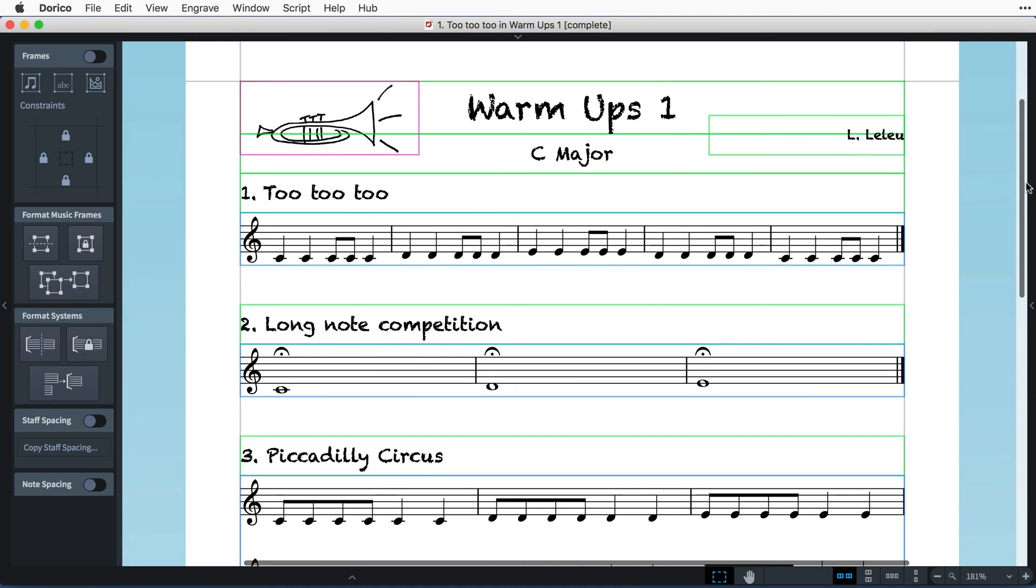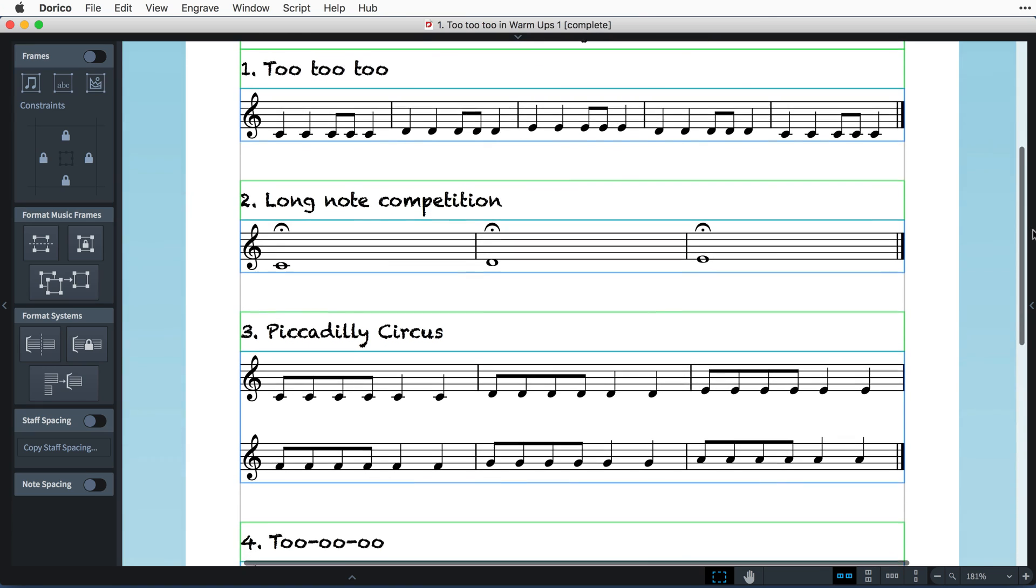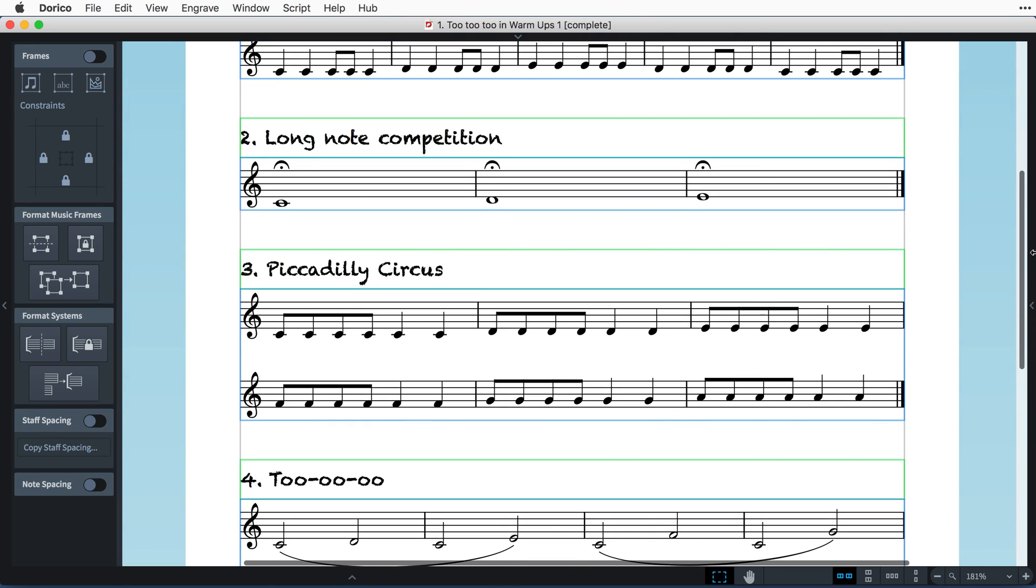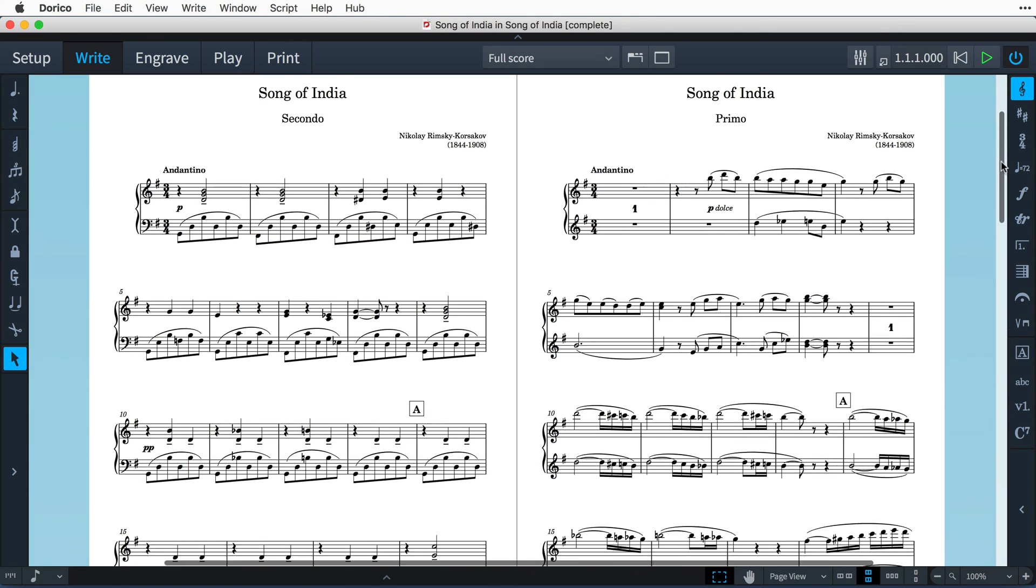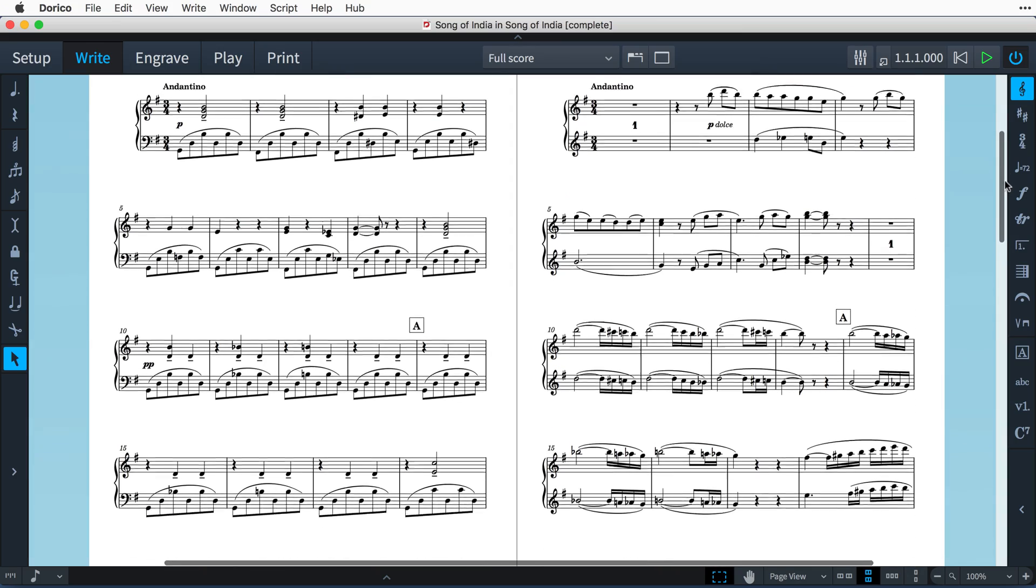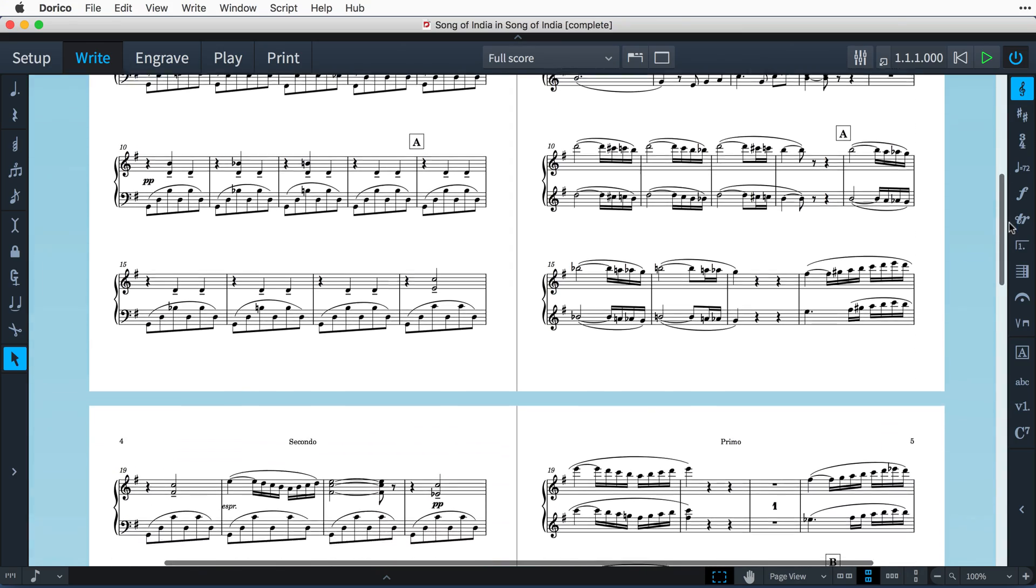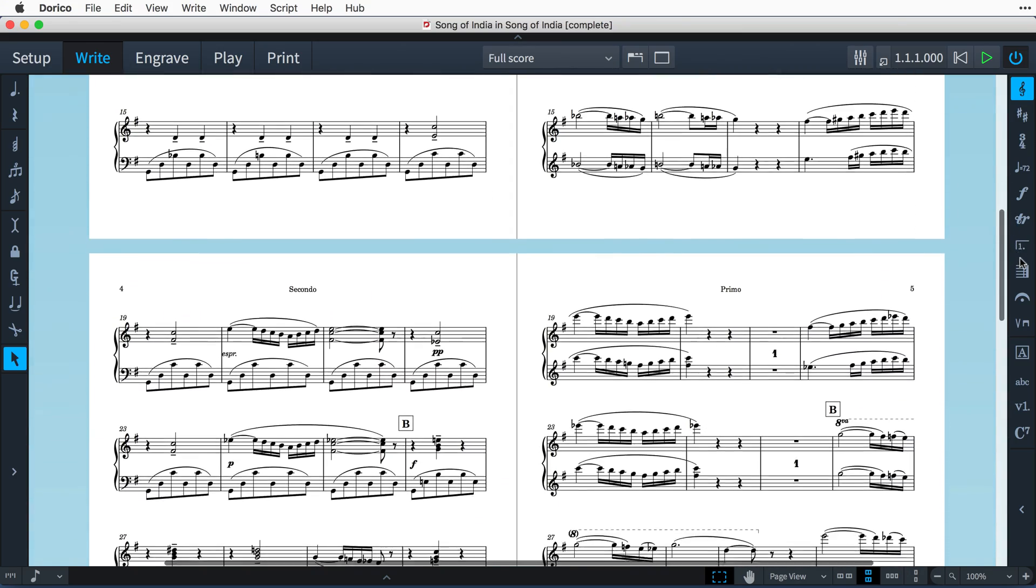And I'll be showing you how to go about creating worksheets and some more advanced layouts, such as Piano Duet Music, where the left and right-handed pages are dedicated to the different players.